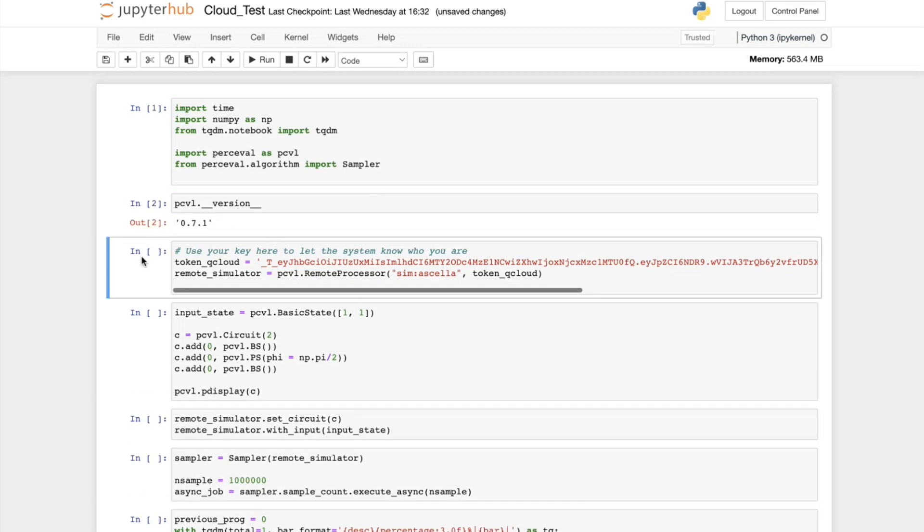Using your unique token, you can build a simulator with your choice of Quandela QPU. I'm going to use Quandela's Acela processor for this example.